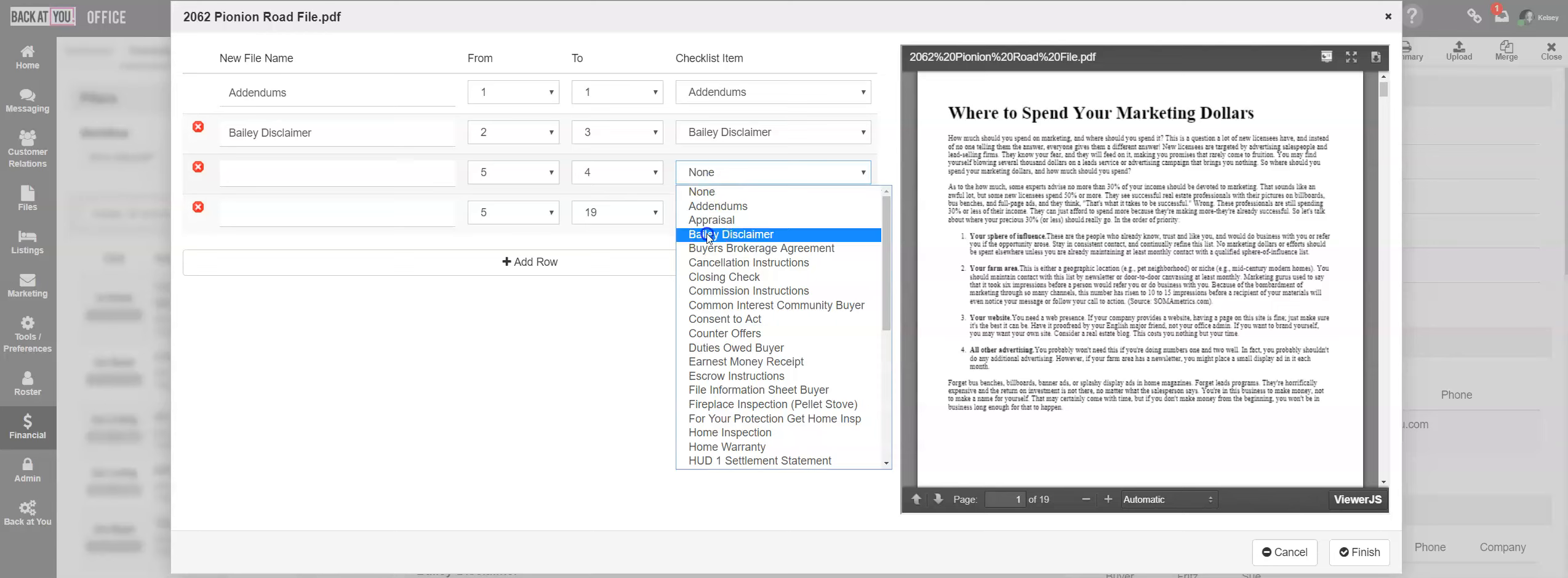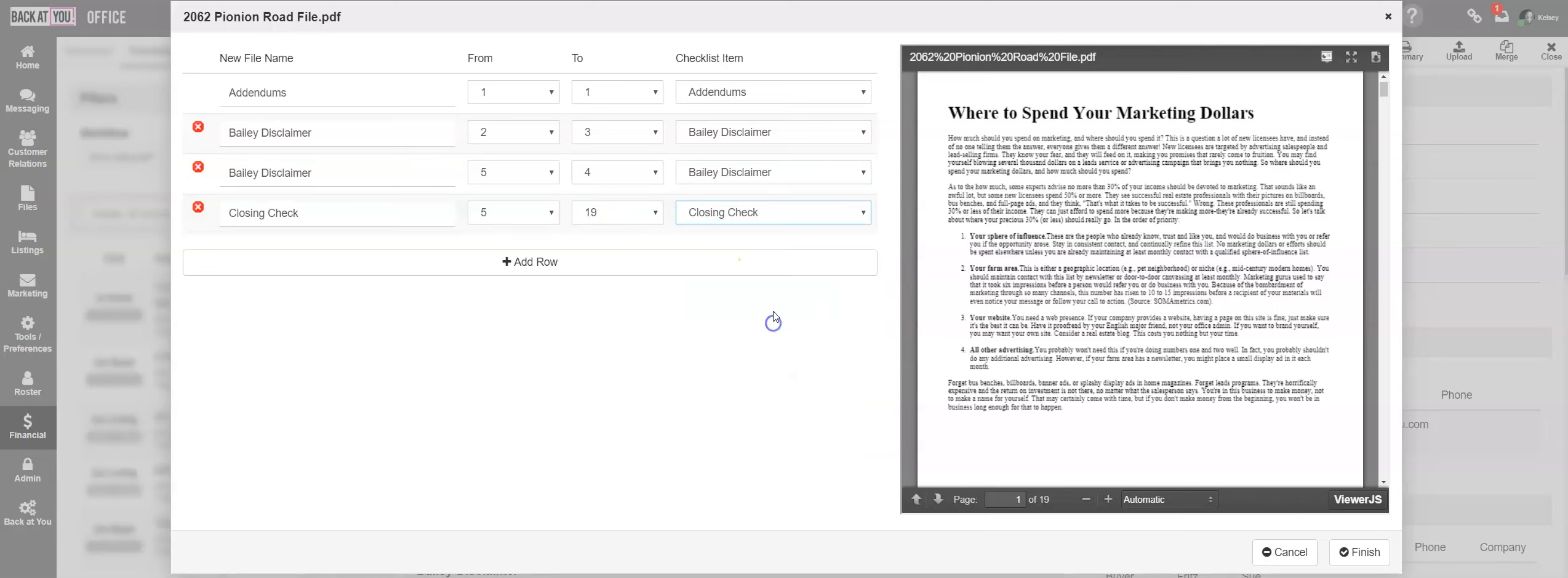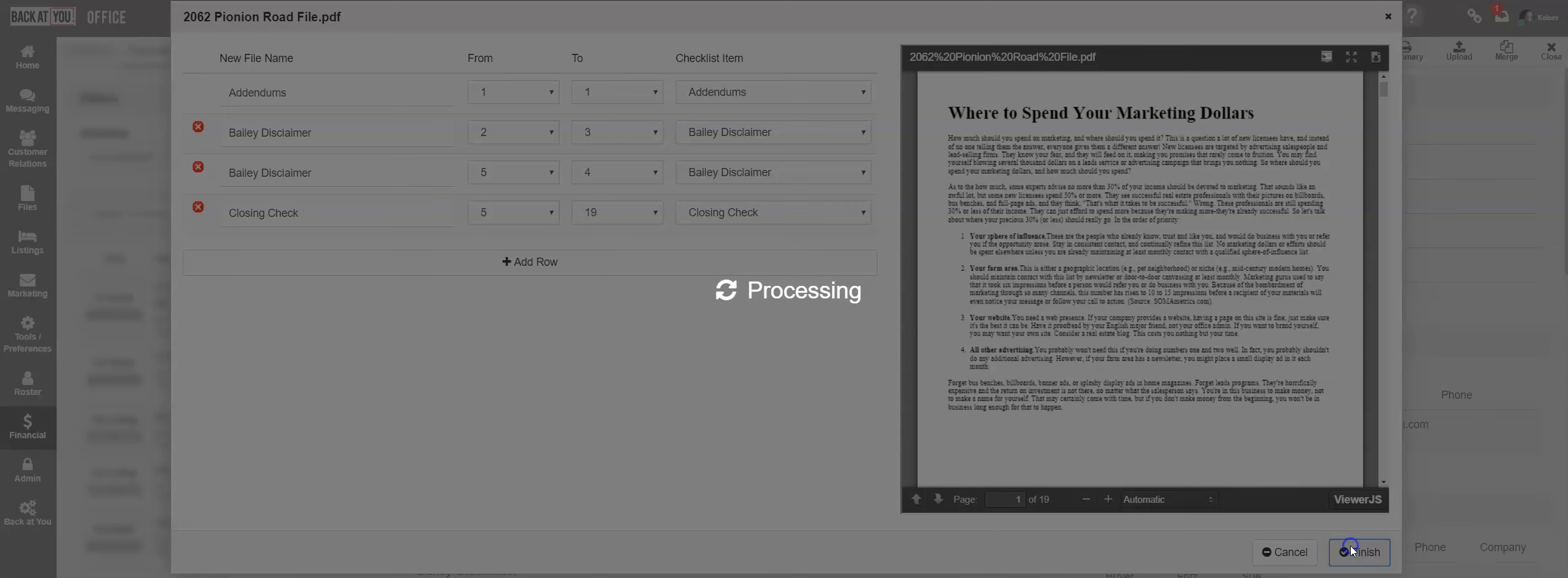Once you've added all of your checklist items and split your document according to the way that you need it to be split, click Finish.